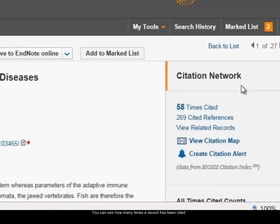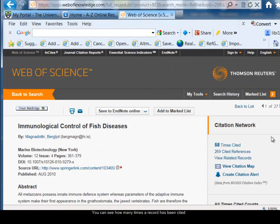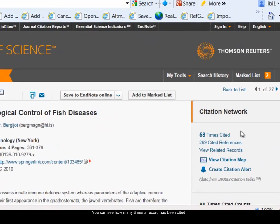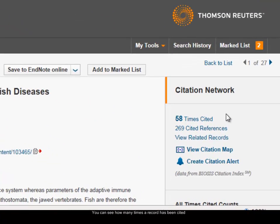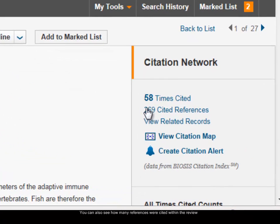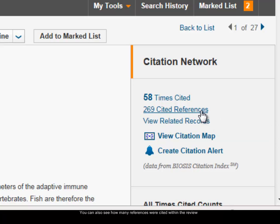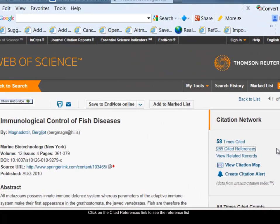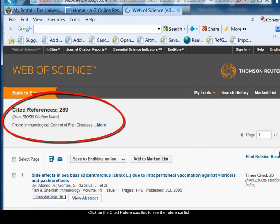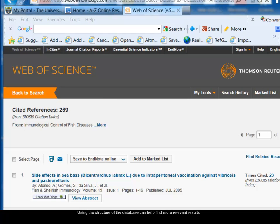Now you can see this record at the top has been cited 58 times within the Biosis Citation Index. I'm going to select this record — on the right-hand side it tells you how many times the article has been cited, but it also tells you that it has 269 cited references within the article. This is the article's own reference list, so we can choose to see that full reference list that appeared with the review article. That's all the searching I'm going to do in Biosis — you can see it's a very structured database and using that structure can help you find more relevant articles.